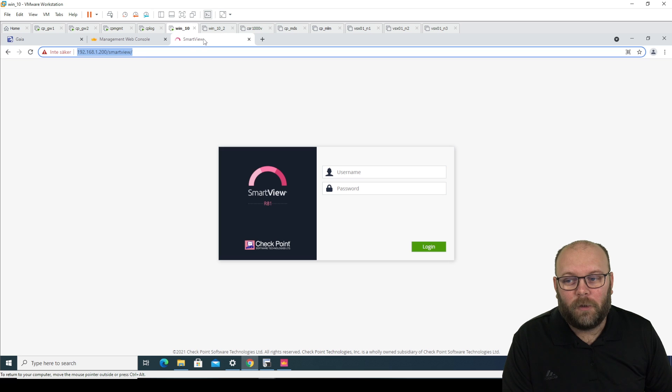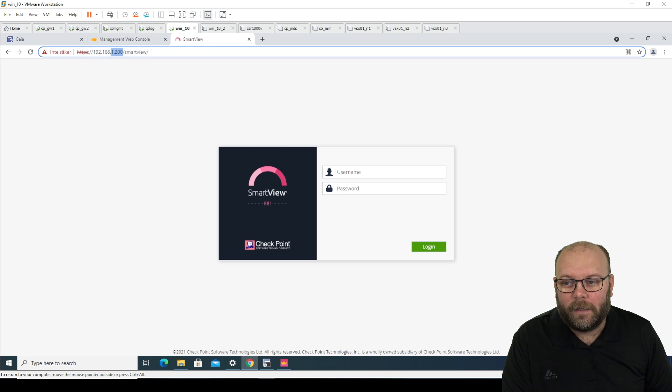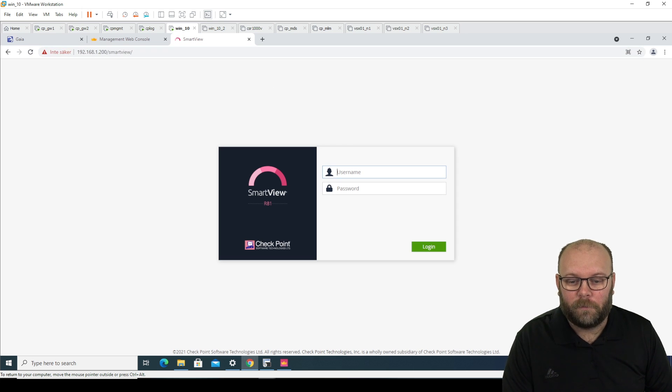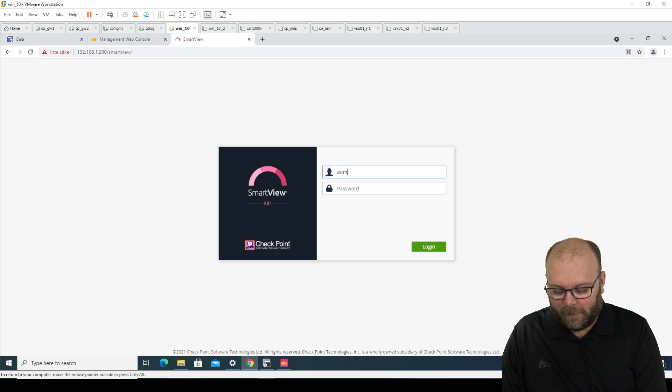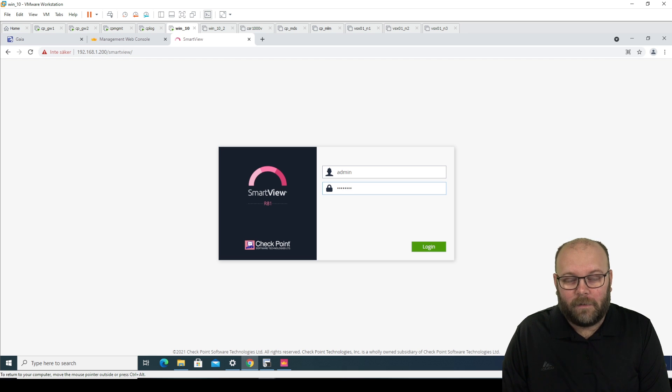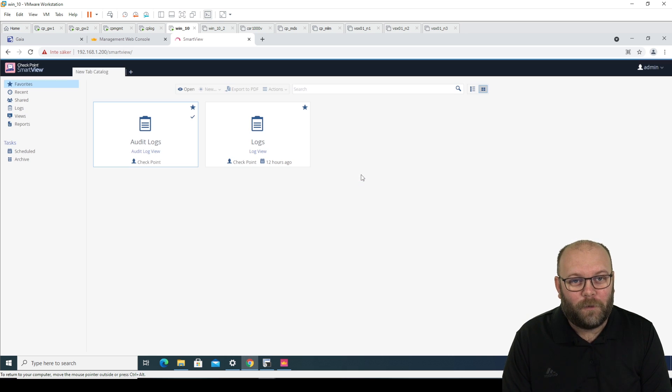So smart view, you actually do the HTTPS and then the management station IP address, or DNS name, and then do slash smart view. So if you log in here, you will actually get a log view.